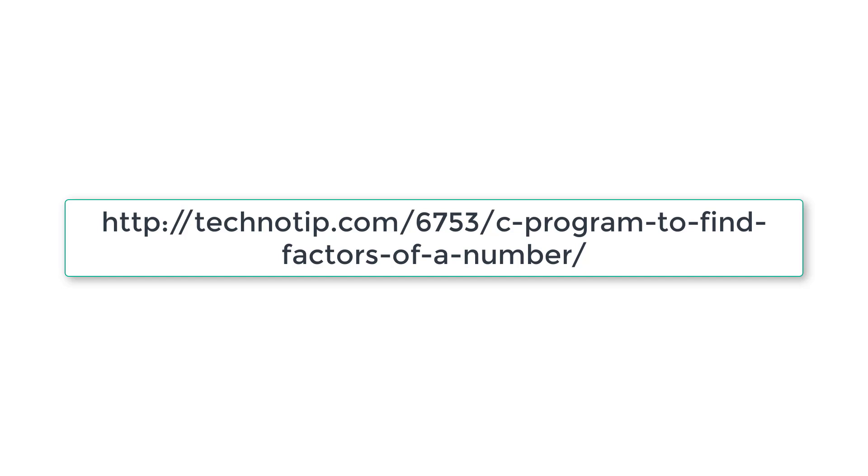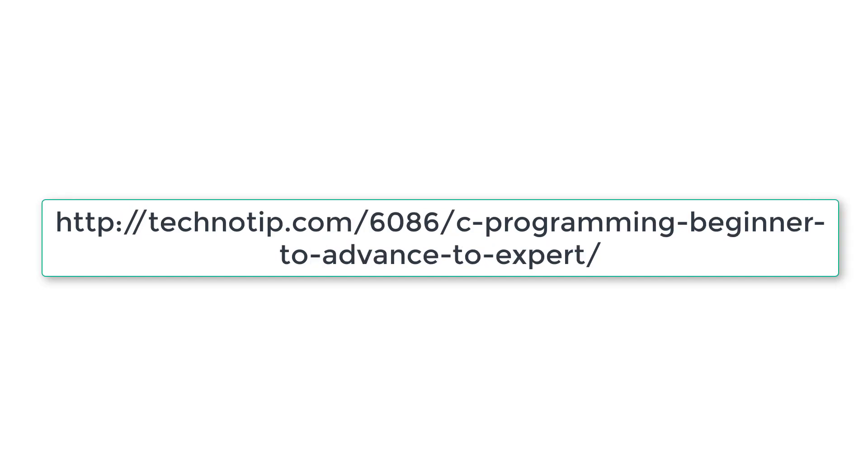Please visit the link present in the description section of this YouTube video for source code notes and discussion about this topic. Please stay subscribed to our YouTube channel and blog. Share this video with your friends online and please do not forget to like this video on YouTube. Thank you.